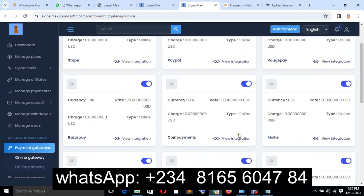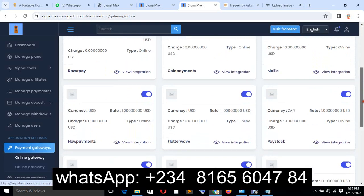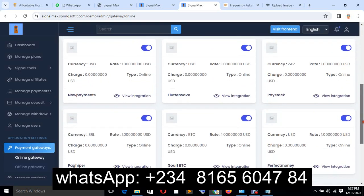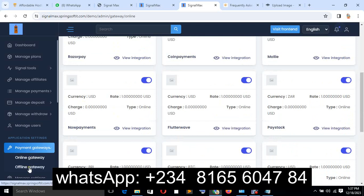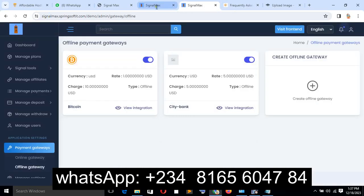We can integrate online payments such as Stripe, Paypal, mobile coin payment, Now Payments, Flutterwave, Paystack, and so on. We also have offline payment gateway options that we can set up. This is a very interesting system.